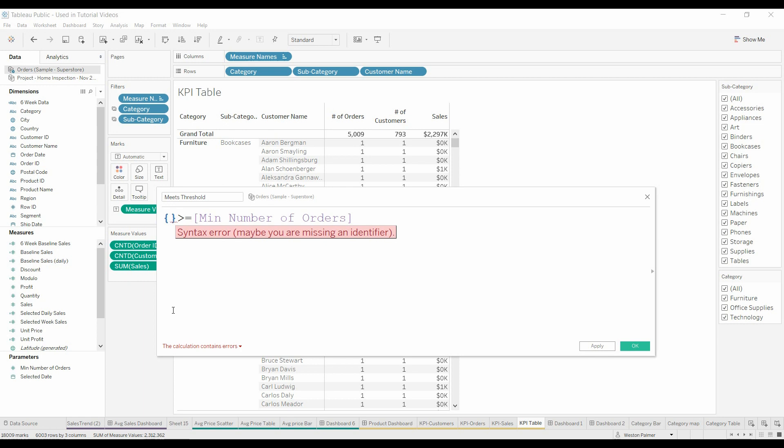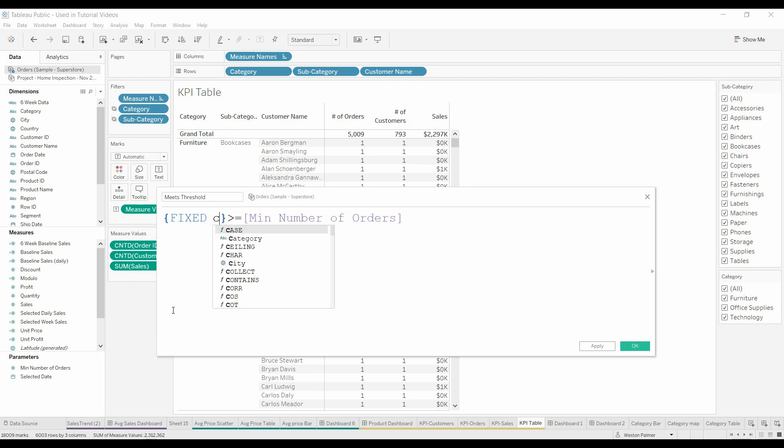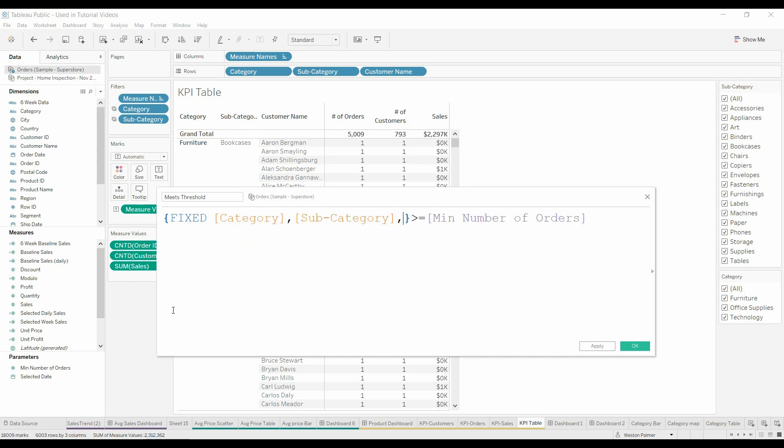What we're going to do is use the fixed function, and so we use the curly brackets whenever we do a fixed function. Type in fixed, and now what we want it to do is we want it to recognize the category.